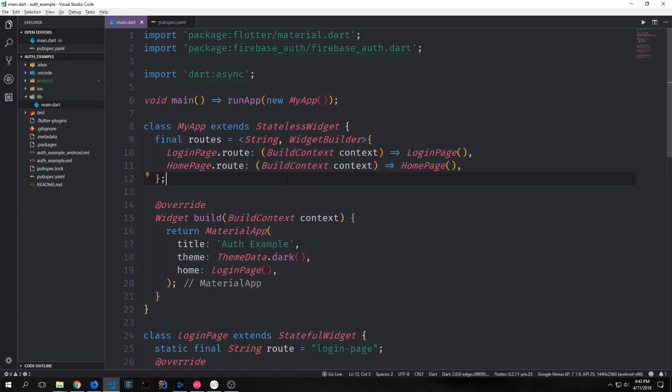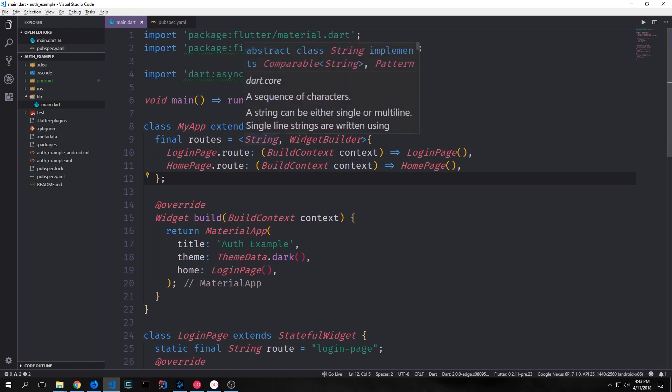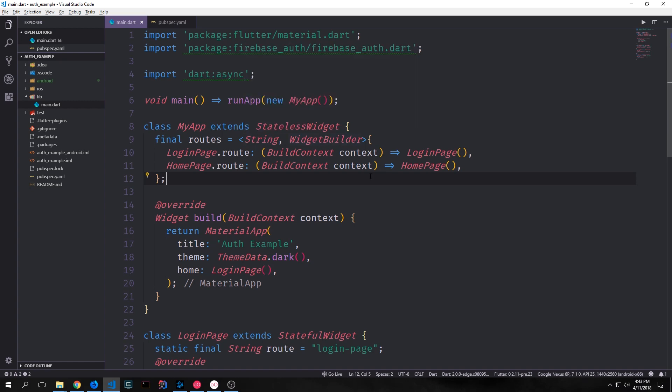We can then create a routes map up here. And the map for the routes property is typically a string key and then a widget builder value. So we say login page.route, which is the login-page string. And we associate that with a function that takes in the build context and then inflates our login page widget.